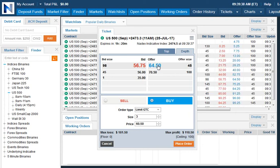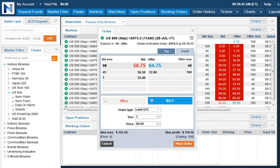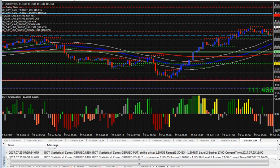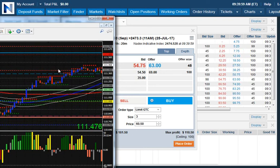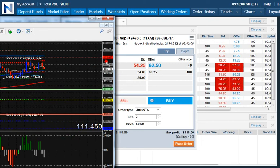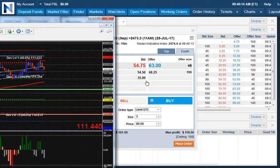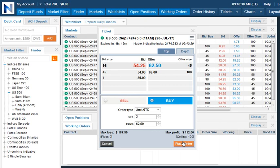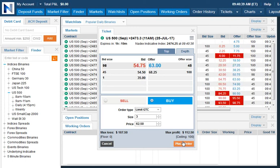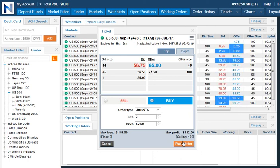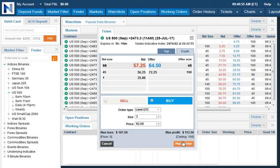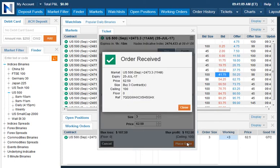Hi guys, once again this is Alfred from BinaryOptionsTutor.com. I'm going to try and do a little scalp trade — it's really early in the morning and I just decided to shoot this video at the last minute to decide which side I want to take. We're going to try and go long on S&P — this essentially tracks the S&P 500. I'm going to look for a little pop down here.